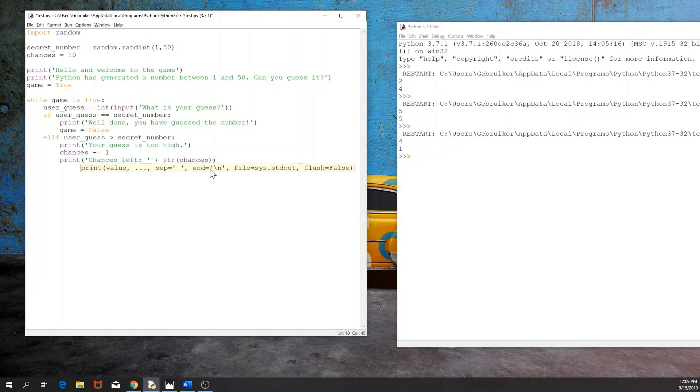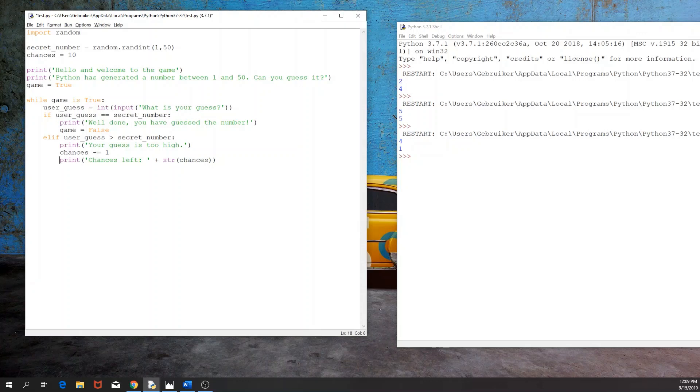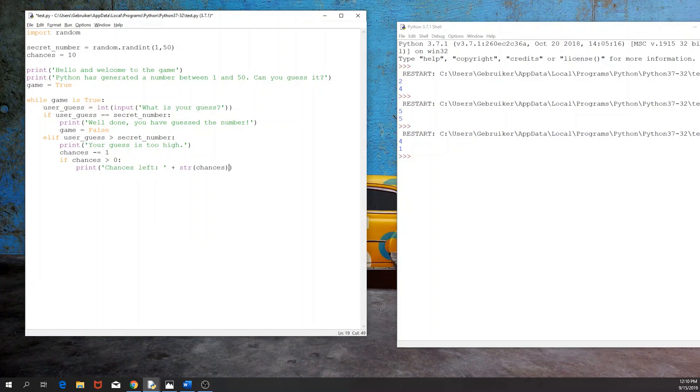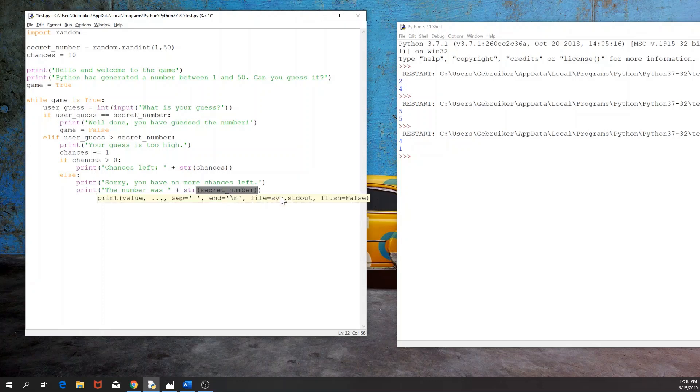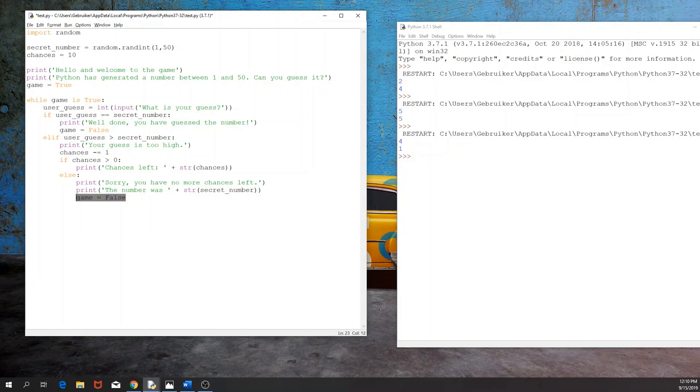Now we would like to print this only if there are at least one more chance left. So we need to have another if statement here. So if chances are greater than 0, then we would like to print this. And otherwise, if that's not the case, then we would like to print, sorry, we have no more chances left. And then maybe it's good to print, the number was plus a string of our secret number. And then game is equal to false. So this is another way to end the game if the user has run out of chances.